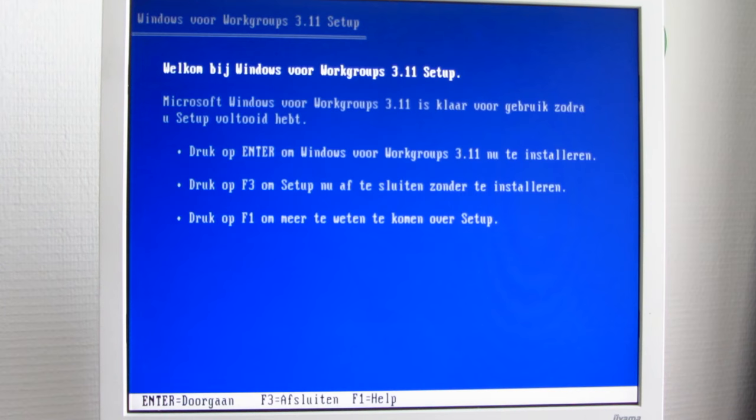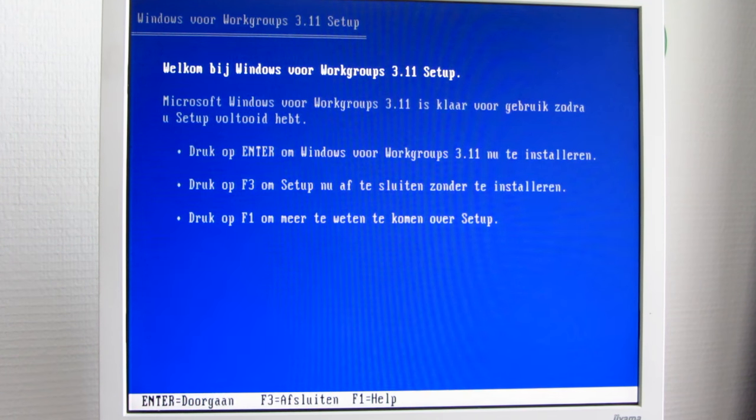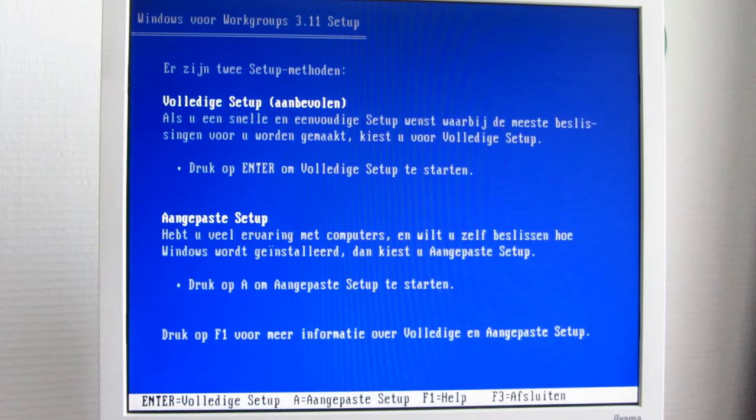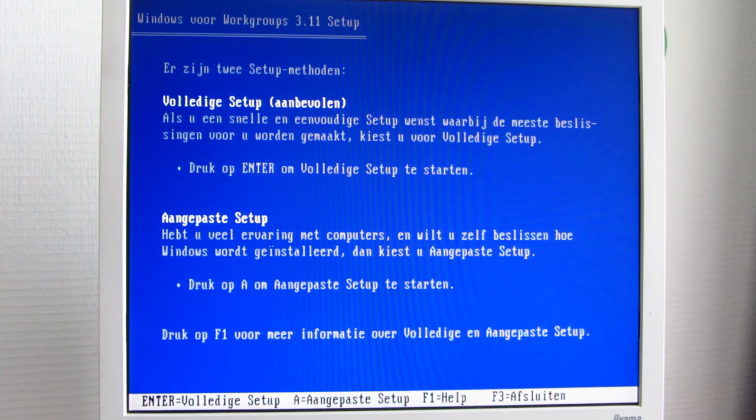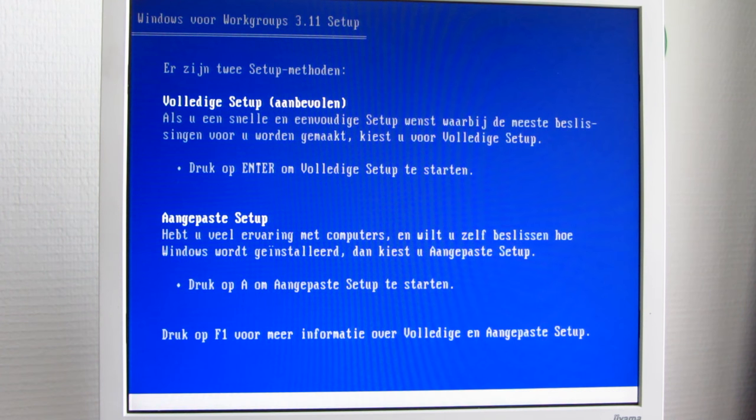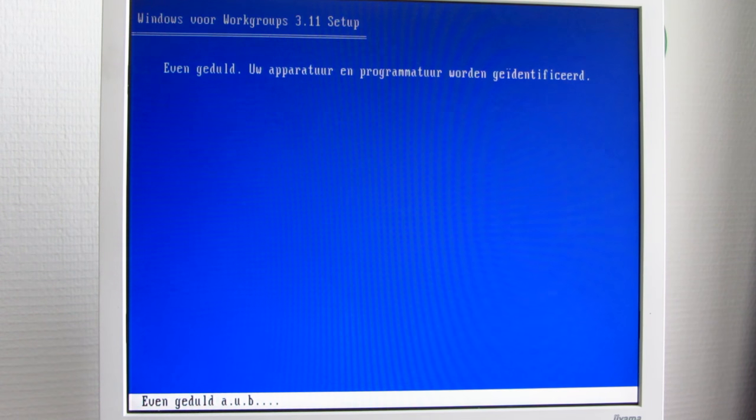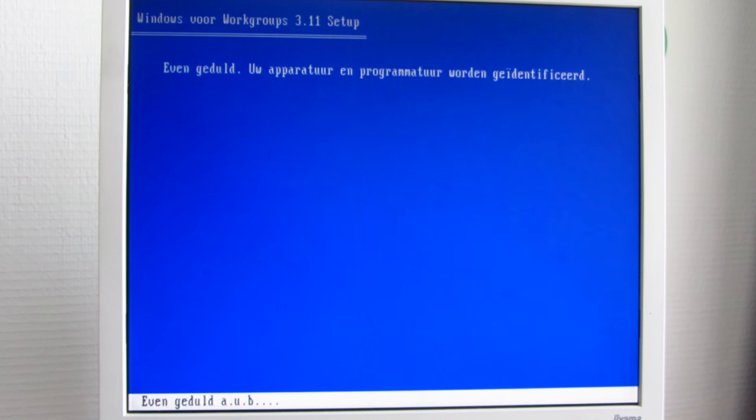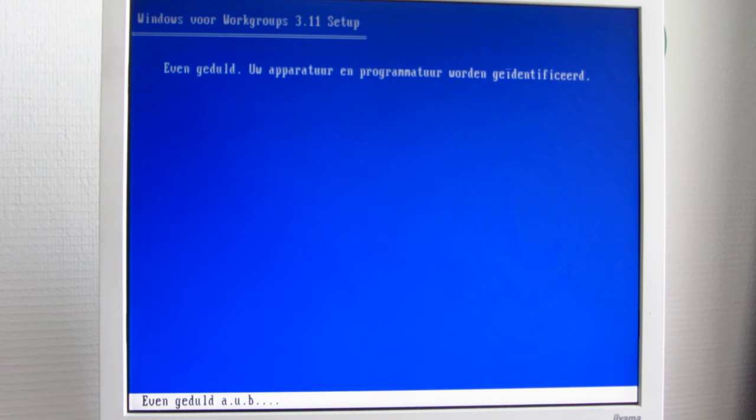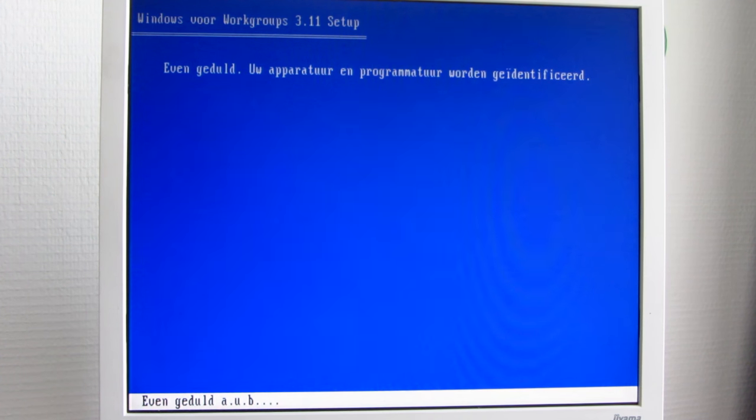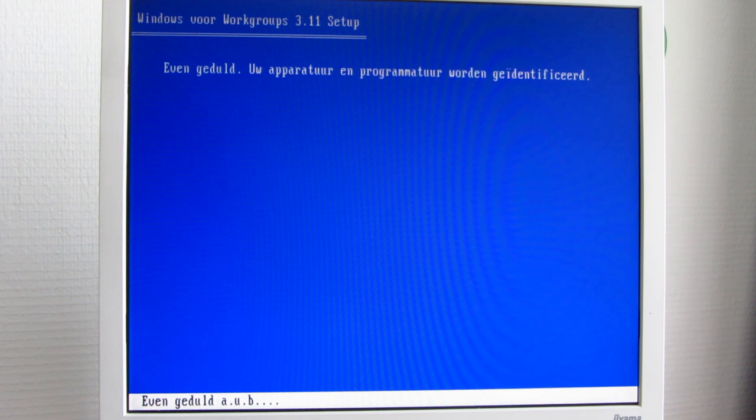Let's run setup. Welcome to Windows for Workgroups 3.11 setup. Let's do full setup. We've got plenty of memory and hard drive space for this. It's a 3GB hard drive, we've got 16MB of RAM. That should be enough for this.